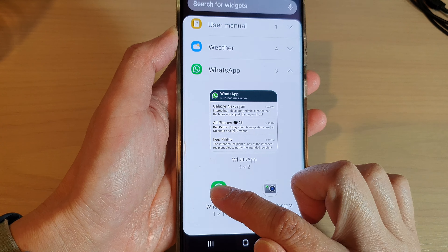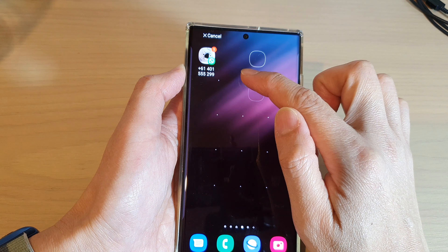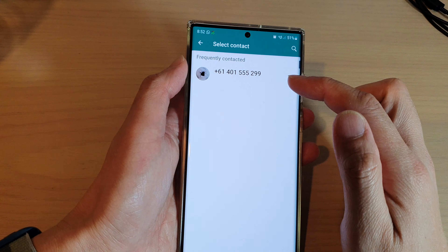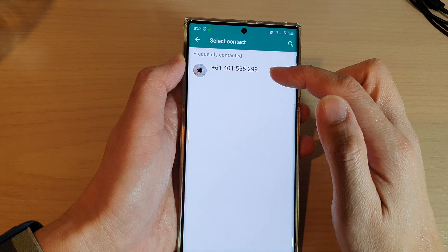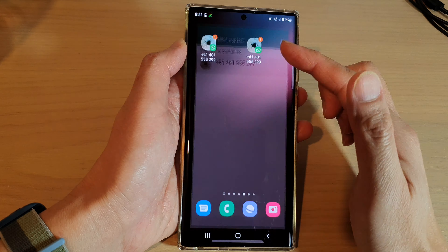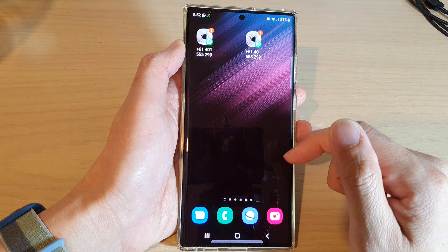In there, go down and tap on WhatsApp. Touch and hold on it, then drag it onto the home screen. In your contact list, select a contact that you want to use.